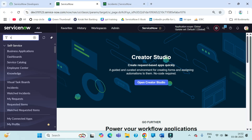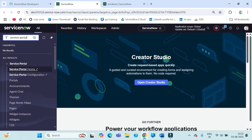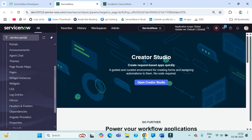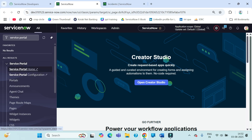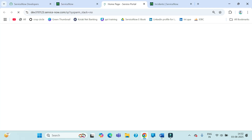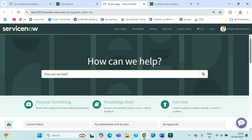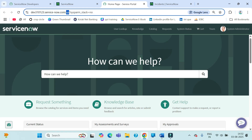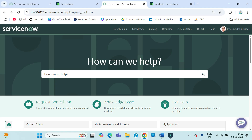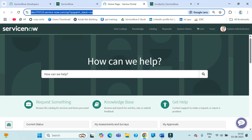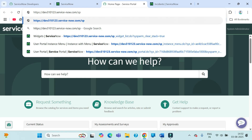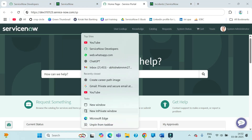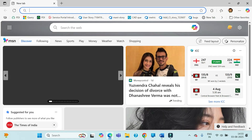Let's go to our personal developer instance. If you type 'Service Portal' here, you will see the complete module with sub-modules. This first option takes you to the Service Portal home. Within ServiceNow we have multiple portals already created, but this is the default one. You'll see the suffix 'SP' — users can access this portal using that suffix along with the instance URL.